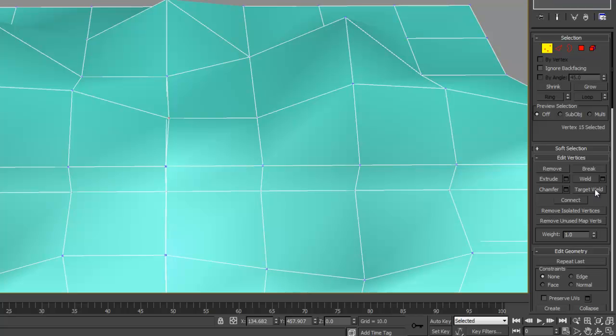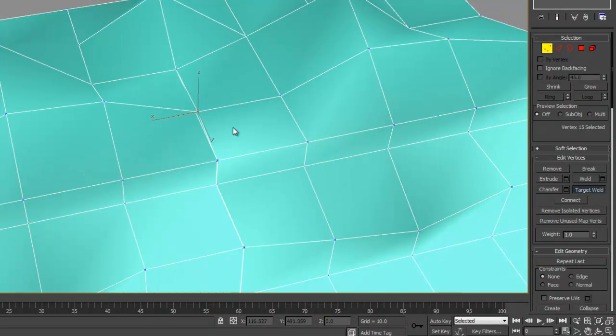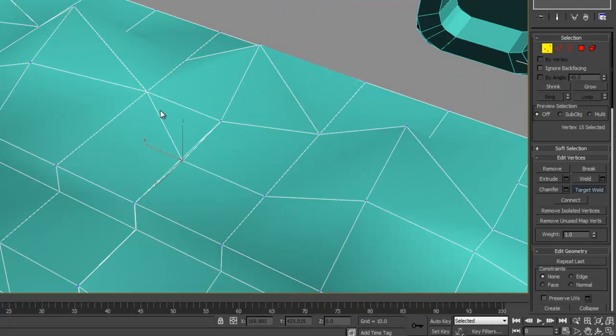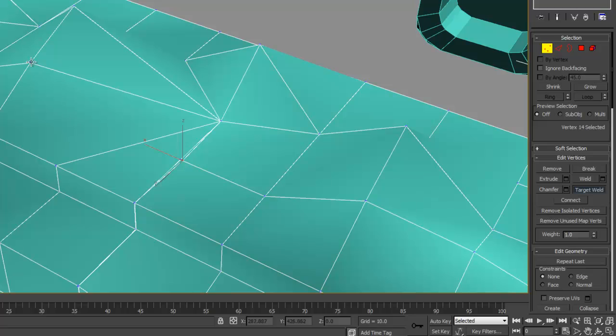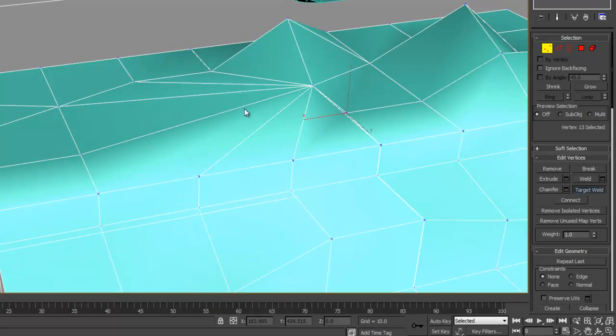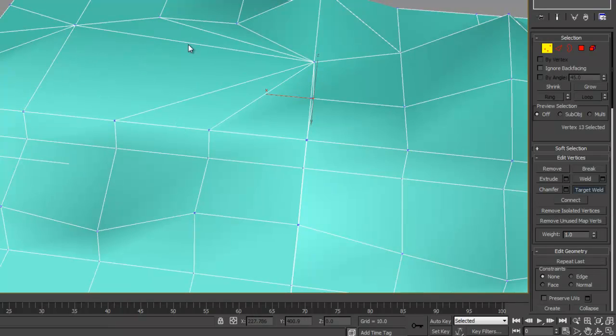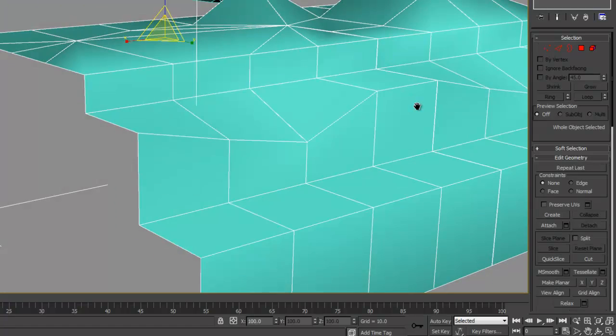So if you want to do a target weld, you could click just like that, and it will attach vertices to the selected area. So that is another way to do that.